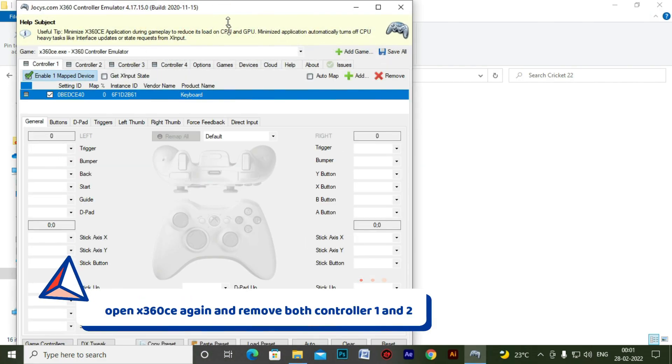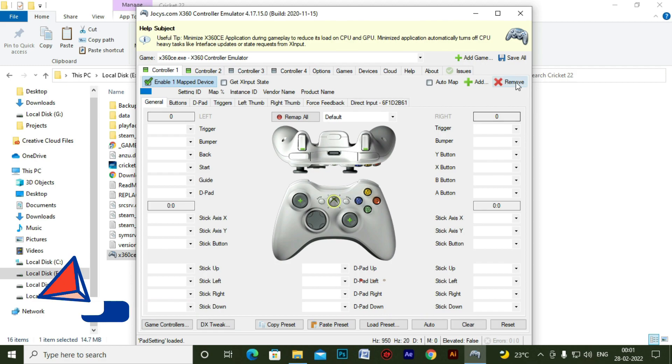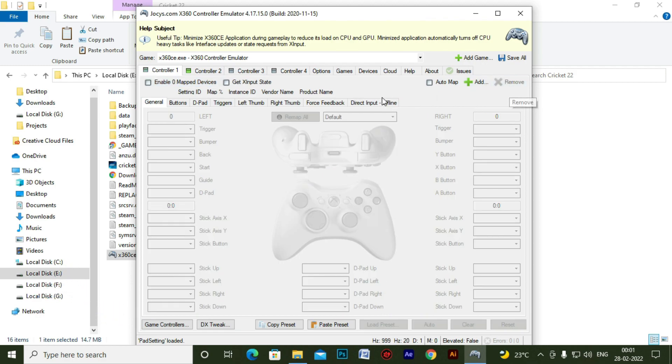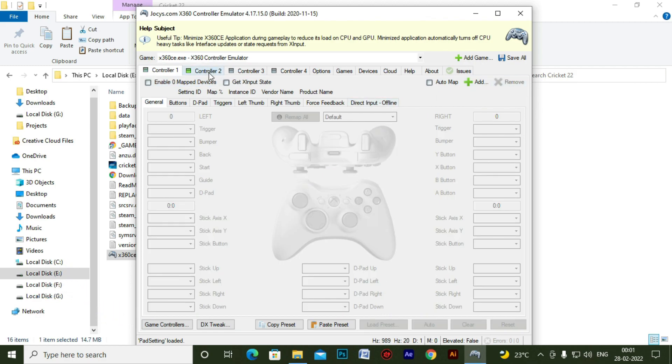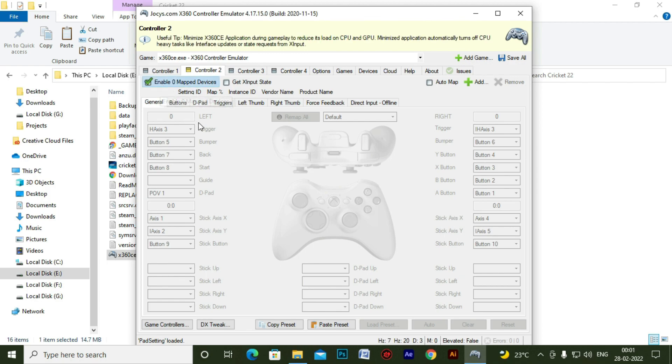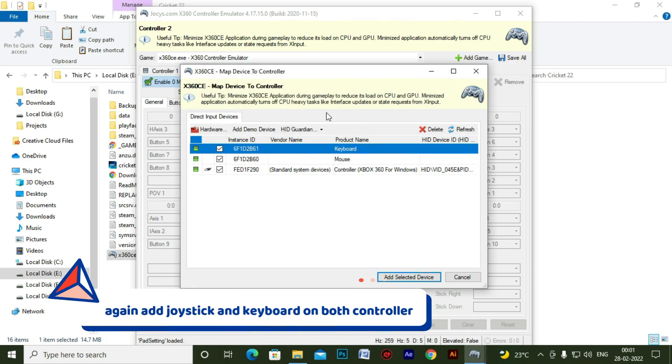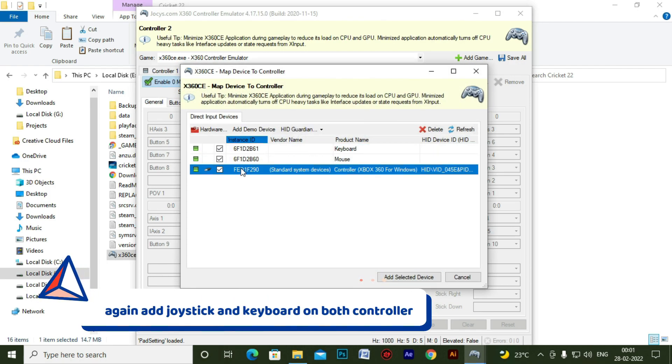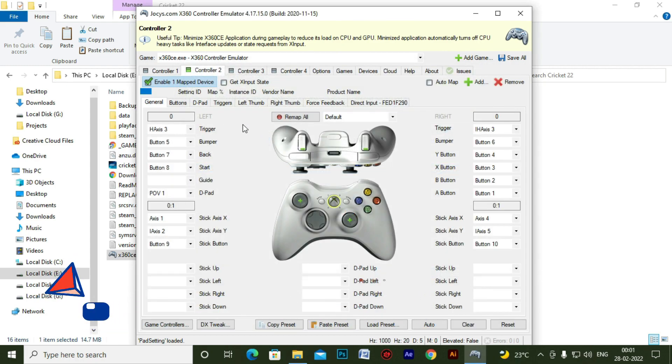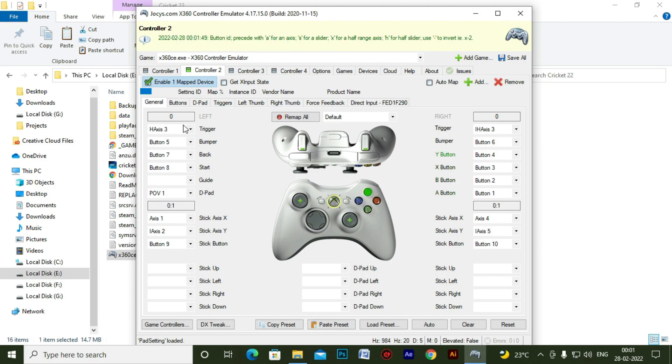Open X360CE once again. Go to controller, remove it. And click on that. And again add joystick and keyboard both. So you can see the joystick is added.